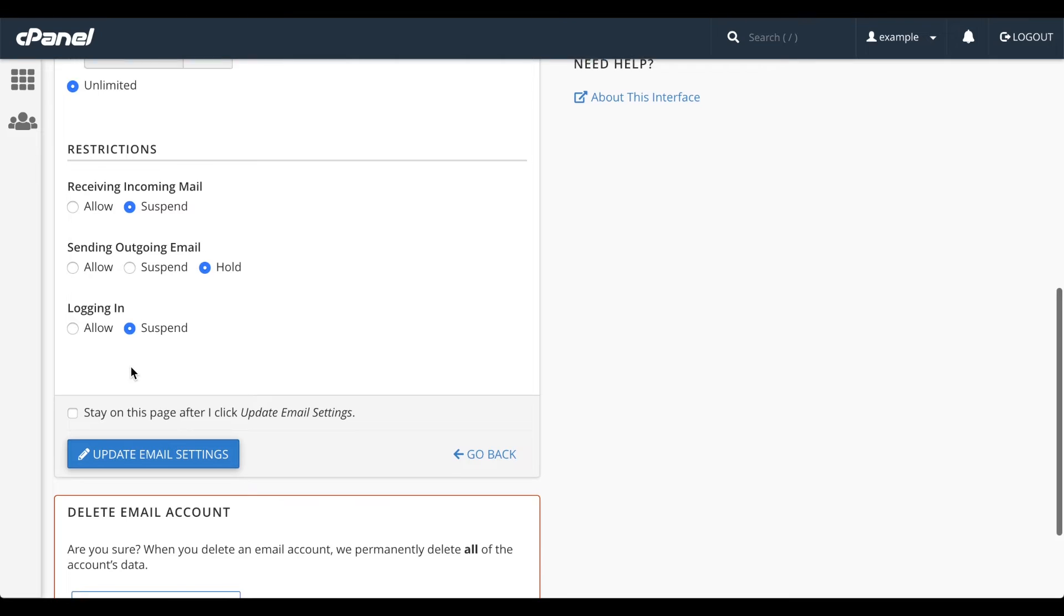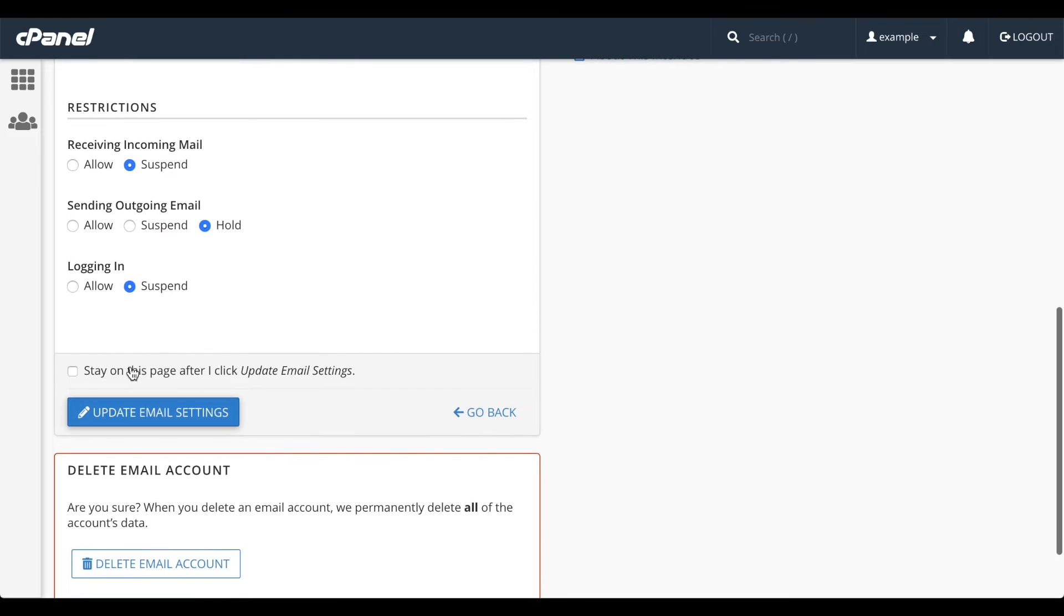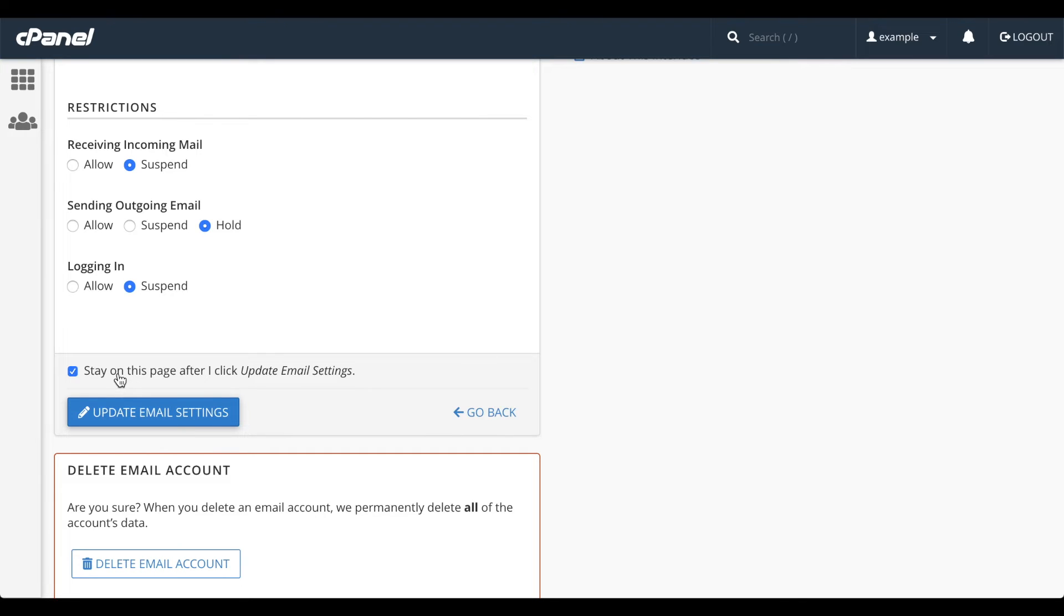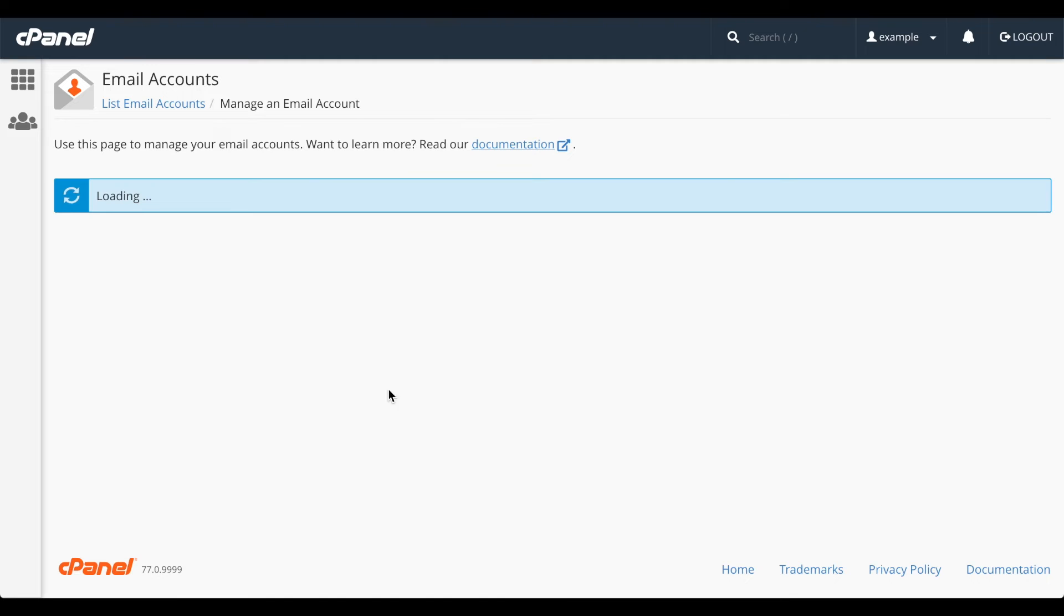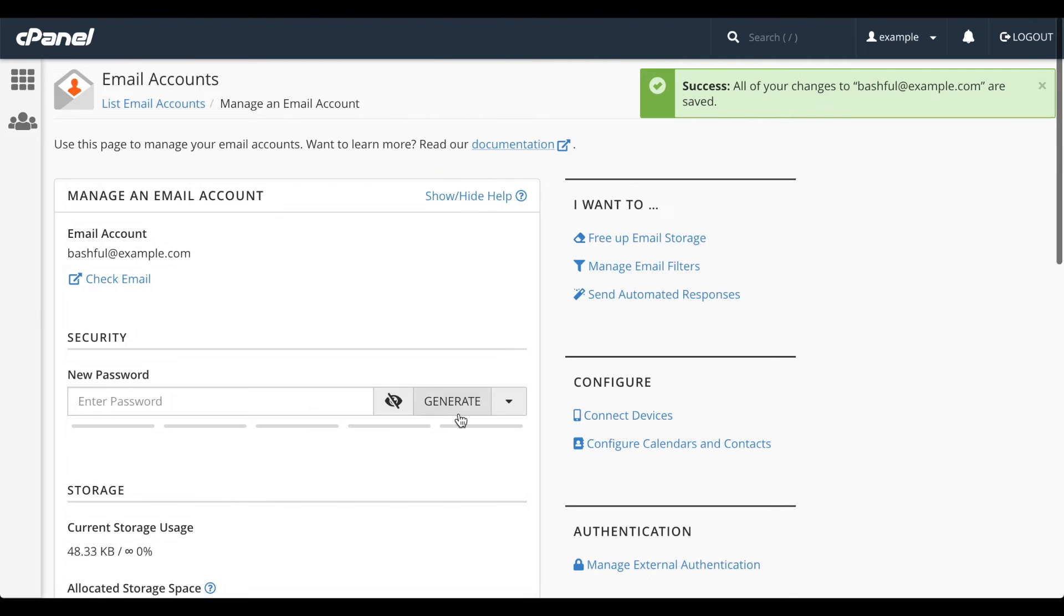If you want to make more changes to the account after you update it, select this Stay on this page after I click Update Email Settings checkbox. We'll do that, because I've got more to show you here. Let's click Update Email Settings. A success message will appear, and the account has been updated.